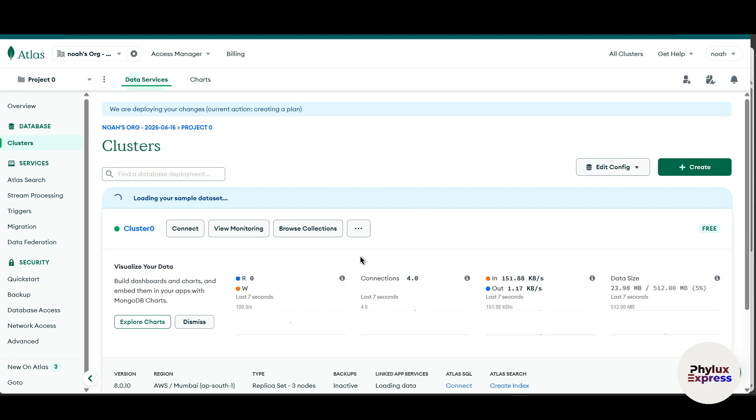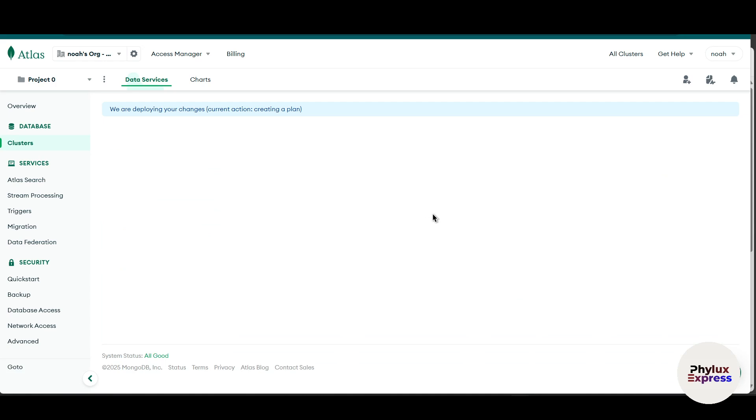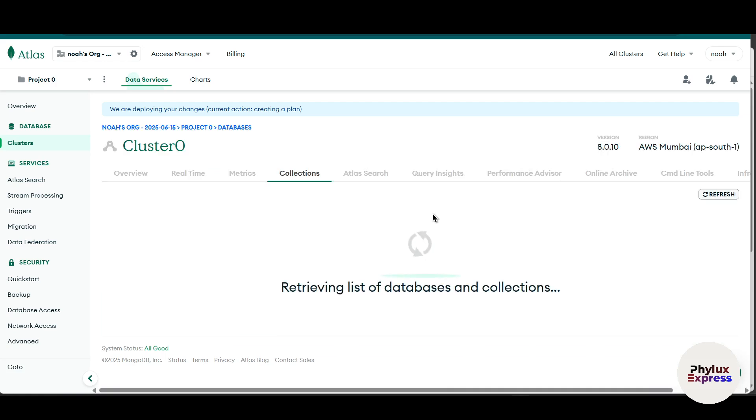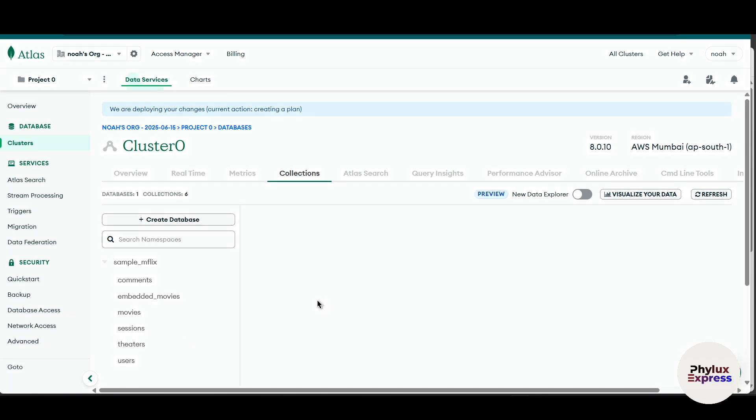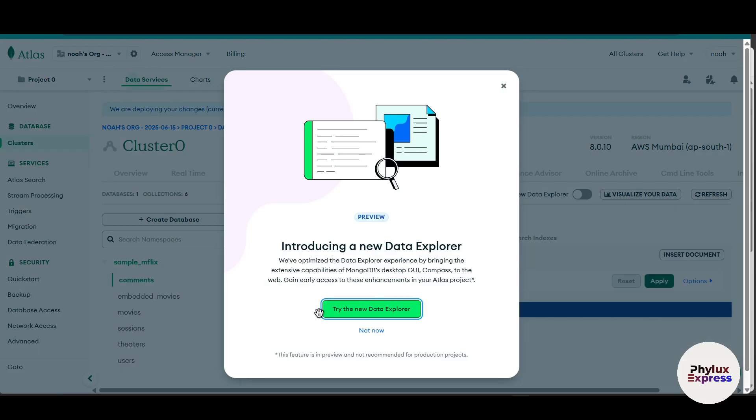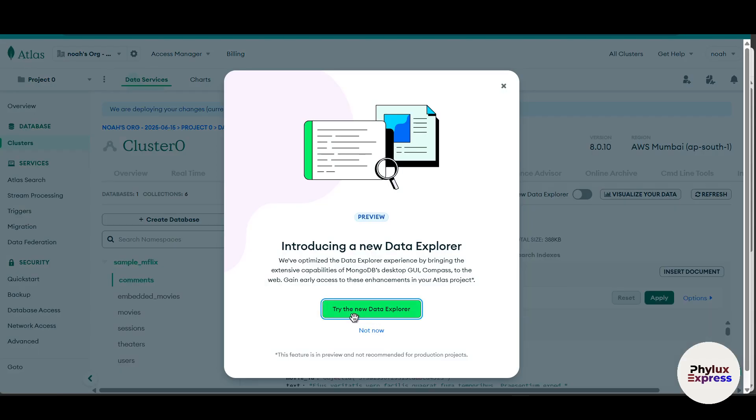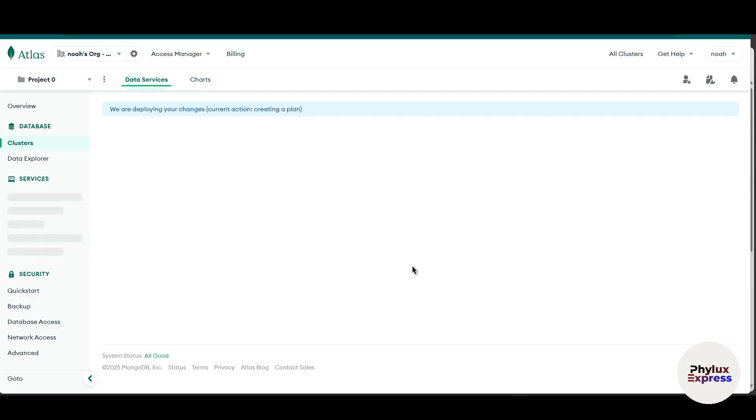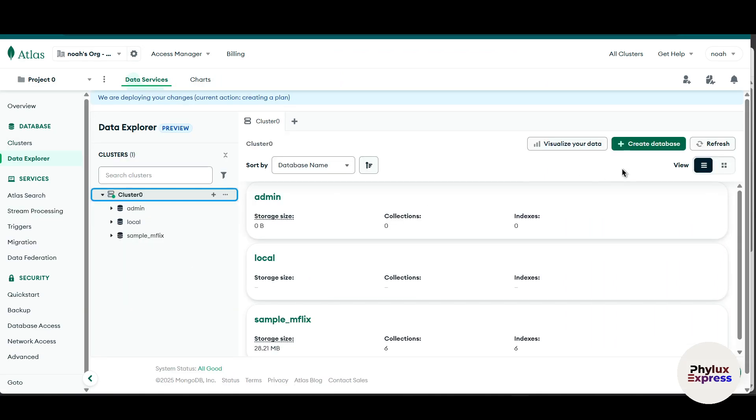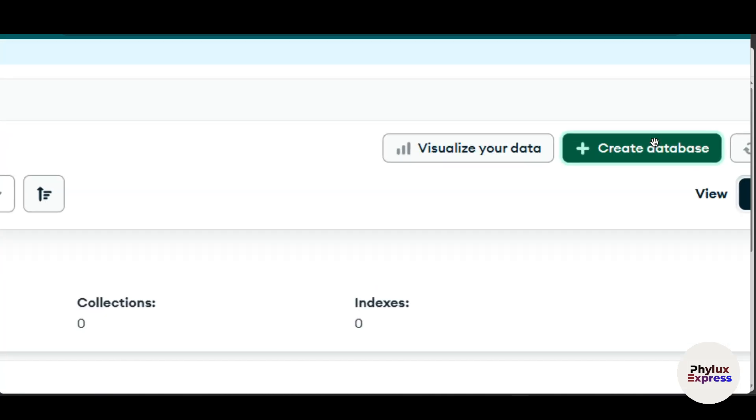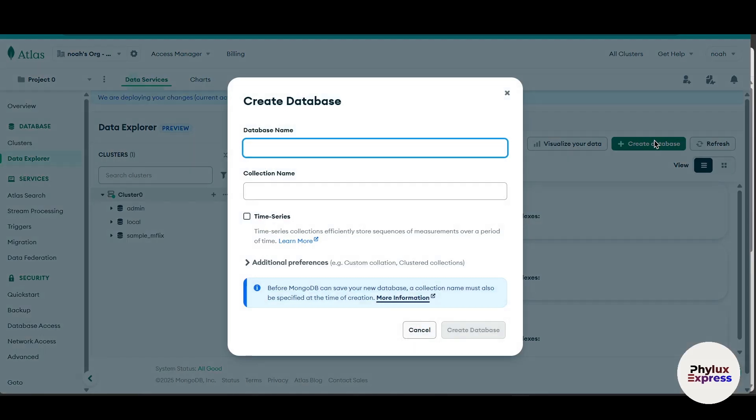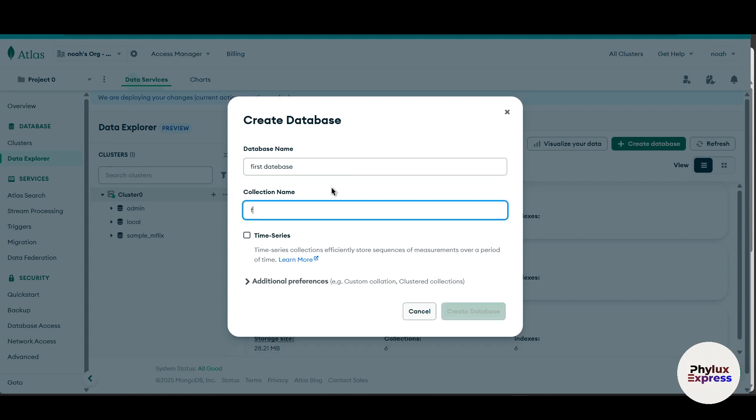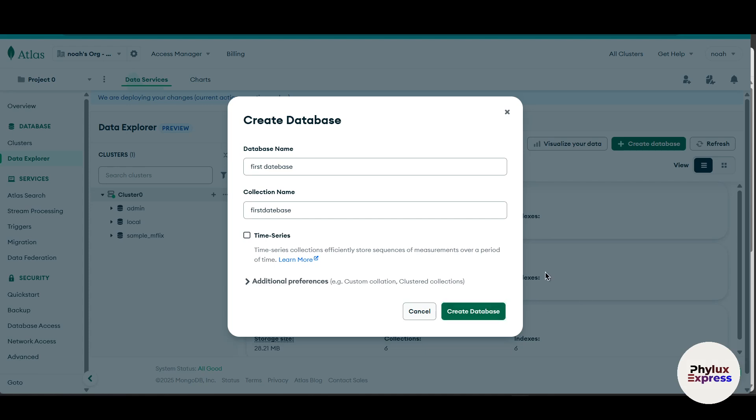Now in order to create your database, click on this browse collections. It will create a sample database for you. Now you have to click on this try the new database explorer. Wait for a few seconds. As you can see, it will load. Now on the right side, you will get to see there is an option of create database. Now click on that and give it your database name. For example, an admin first data. Collection name, give a collection name. And click on this create database. You can create your own database or you can create a sample database.